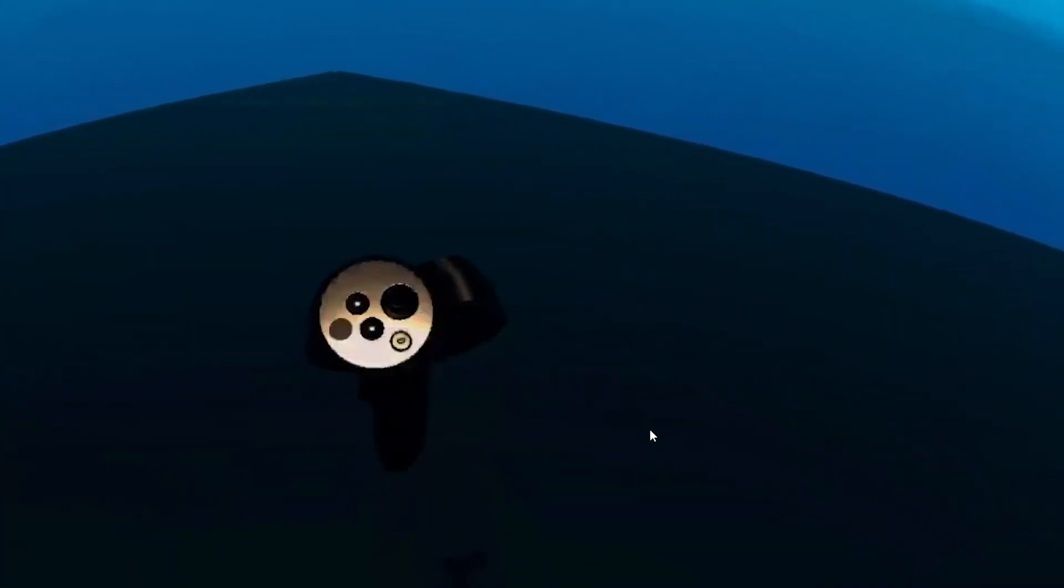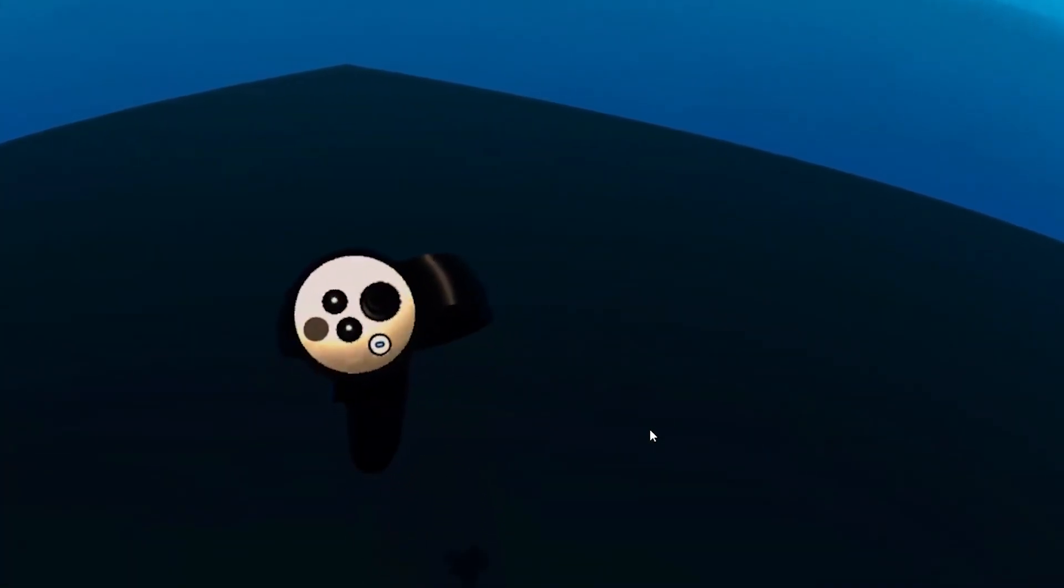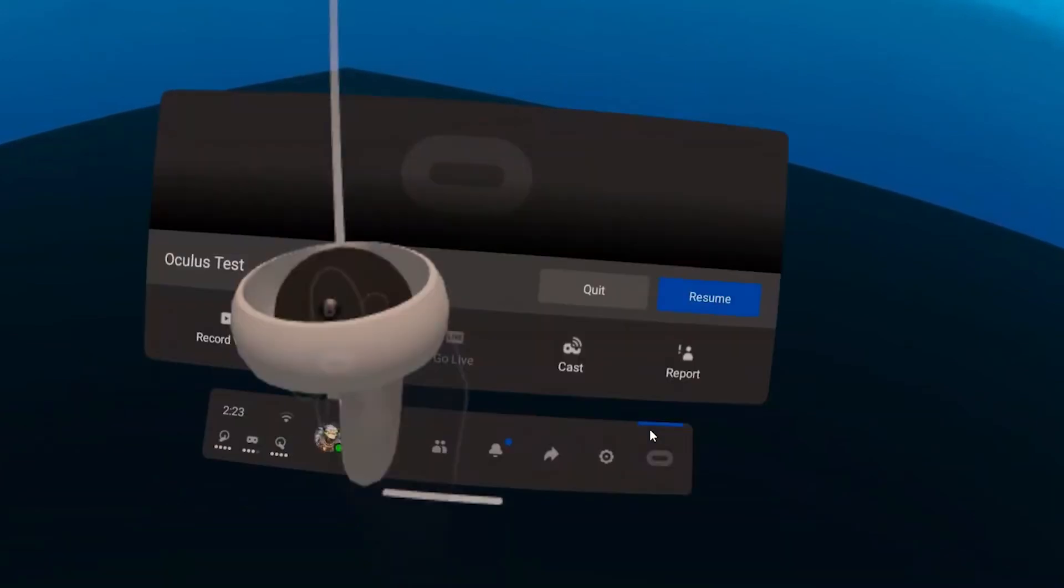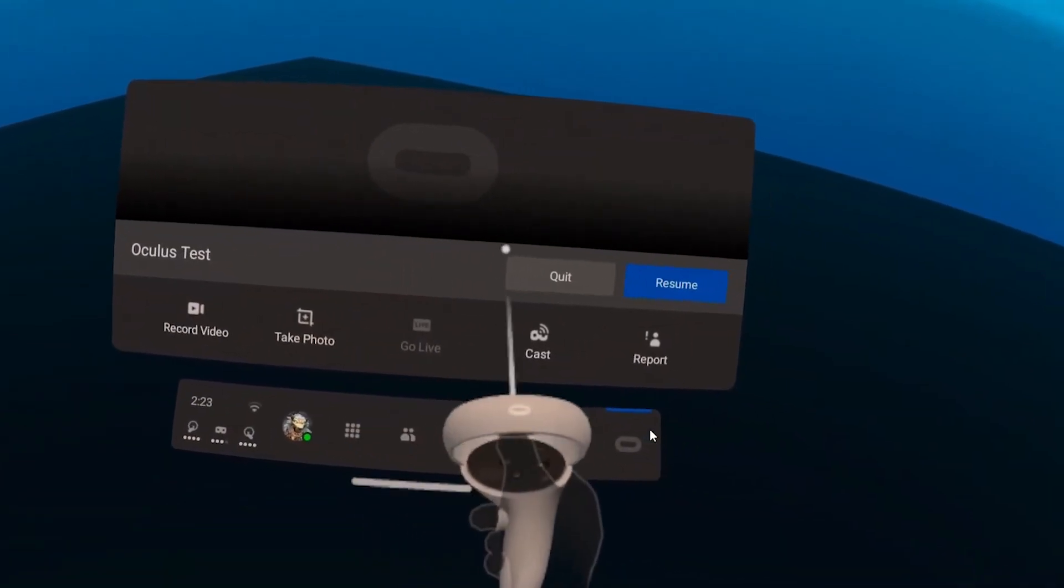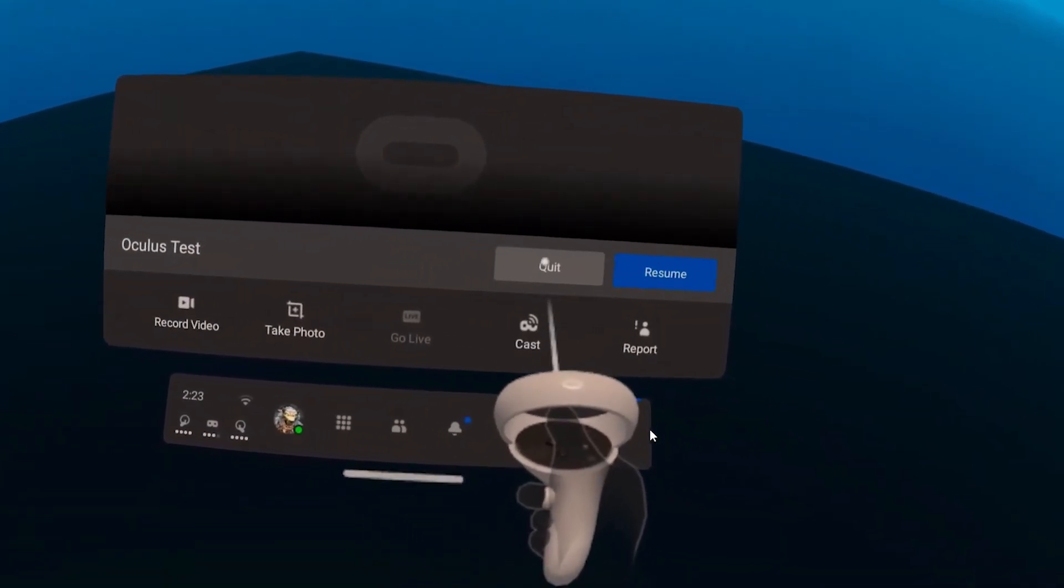To quit your build, tap the Oculus button on the controller and select Exit.